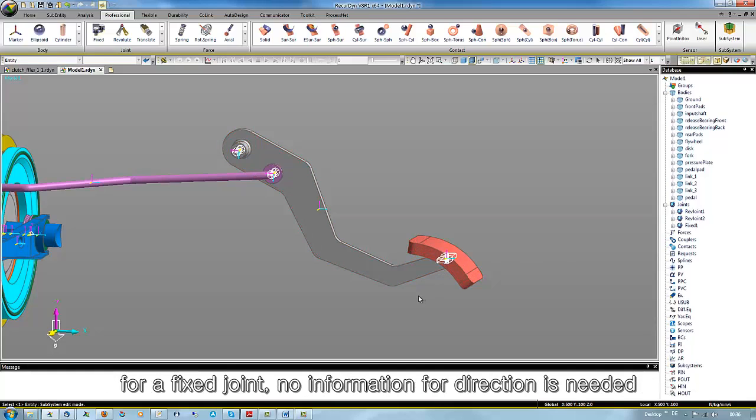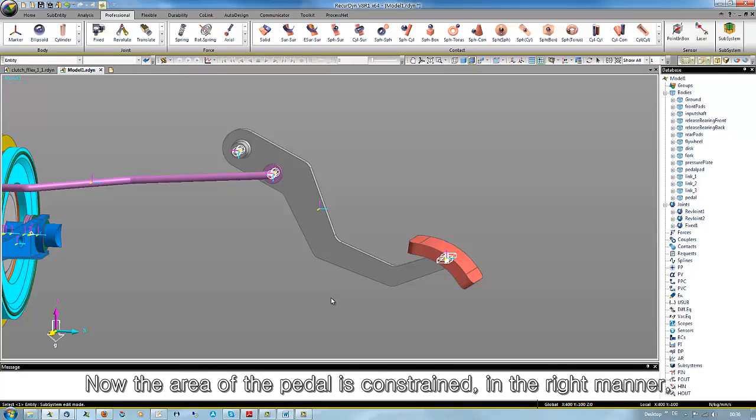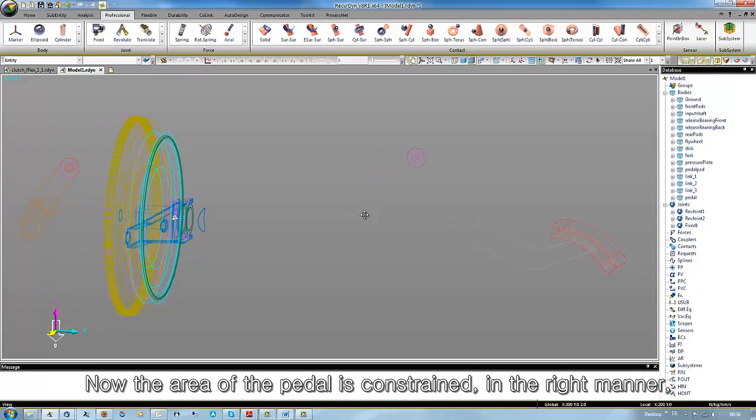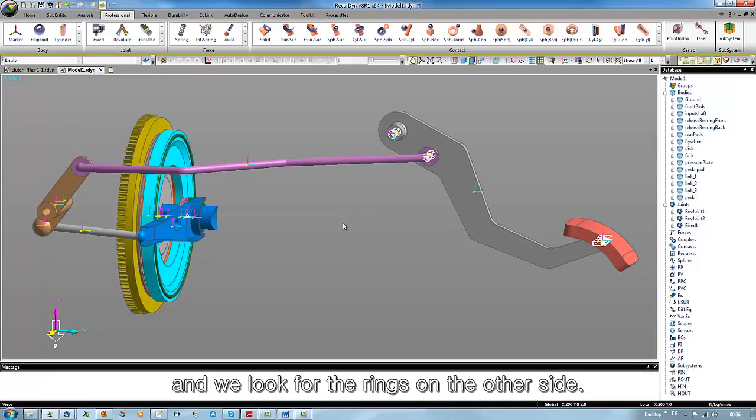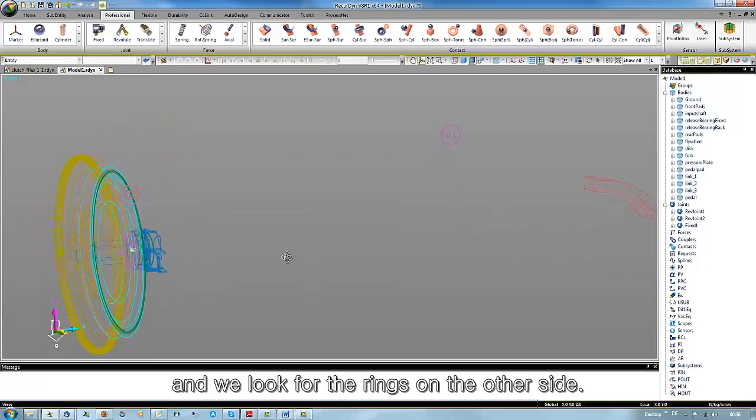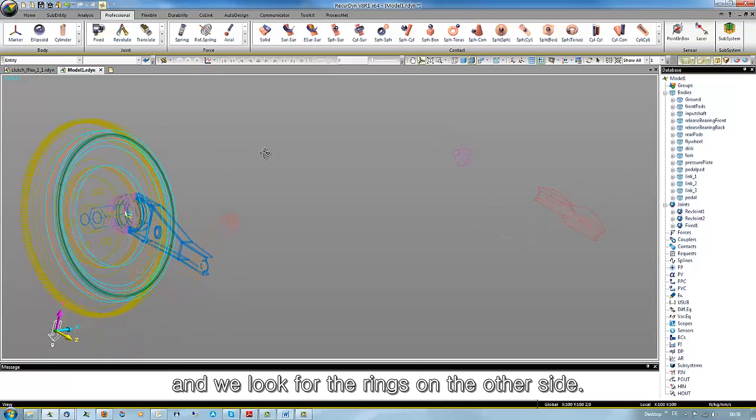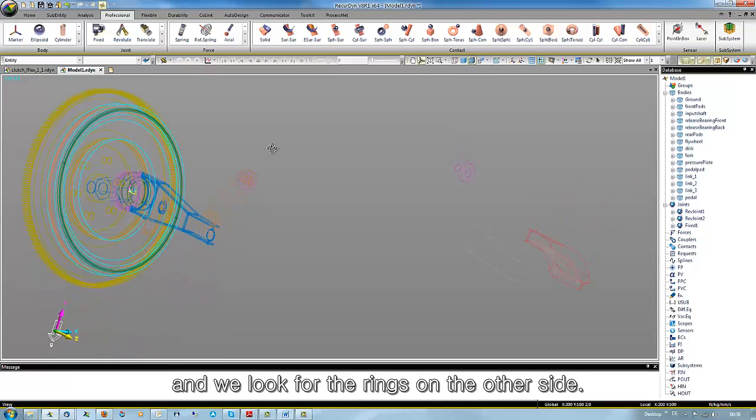For a fixed joint, no information for a direction is needed. Now the area of the pedal is constrained in the right manner and we look for the links on the other side.